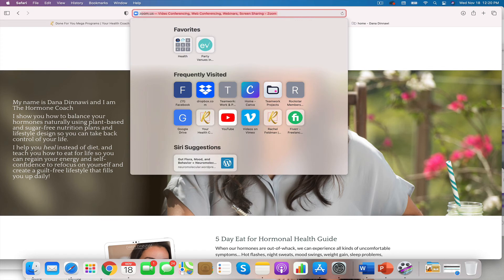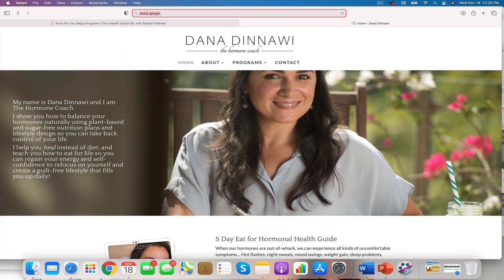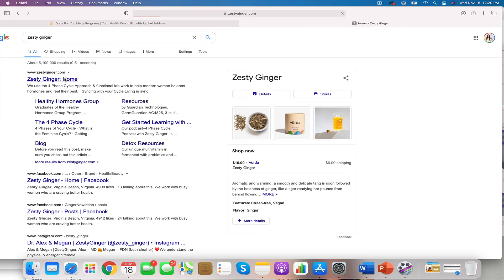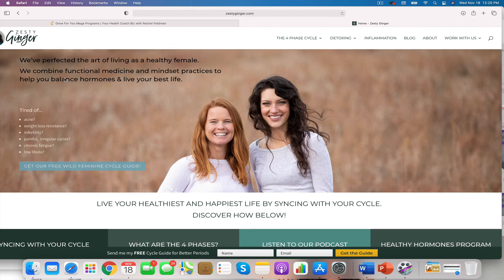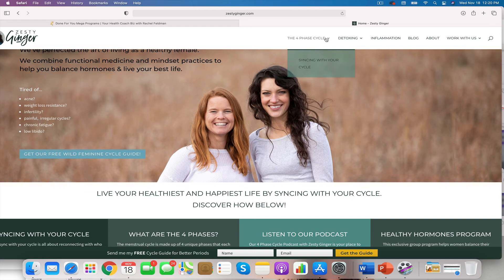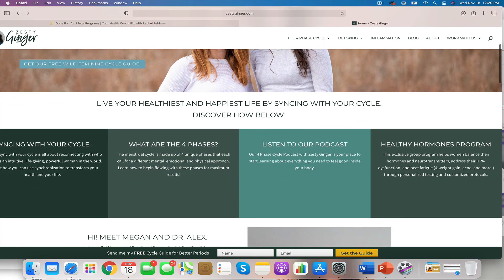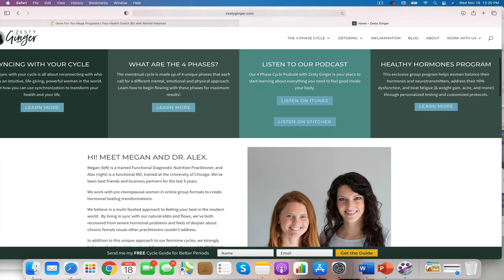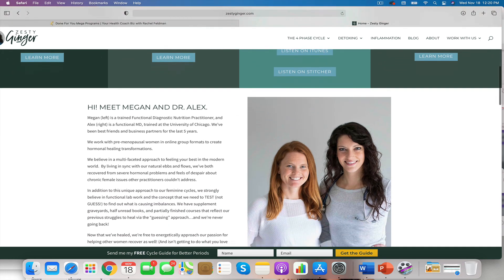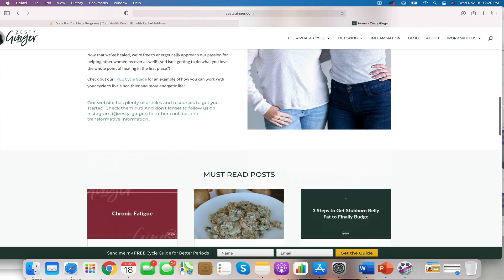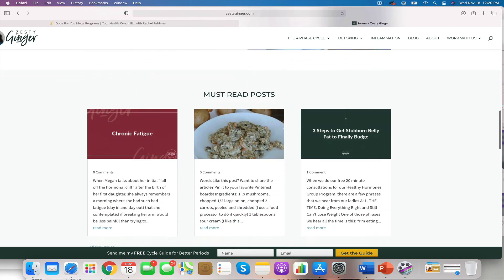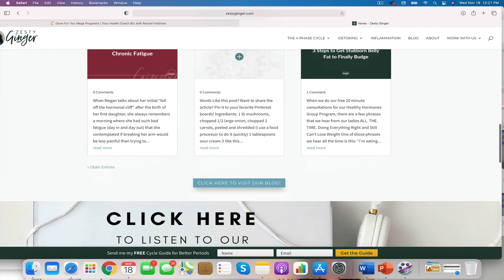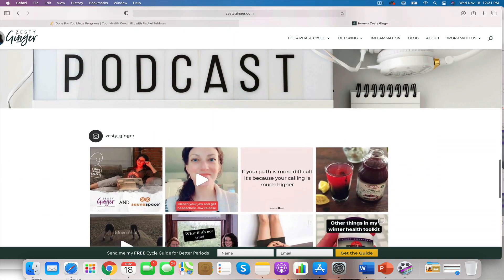Another coach that I want to feature is Zesty Ginger. They have our detox that they have put into their signature process. You will see that they have what they call their signature method. And they lead people from their detox into their core program, which they did create. And then they lead people to be able to be in their community in more of a membership platform. So guys, the possibilities are endless.